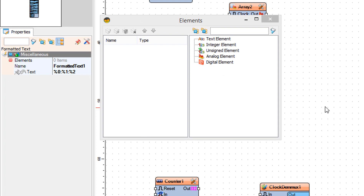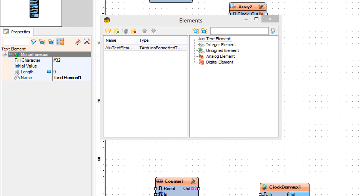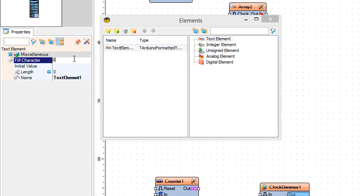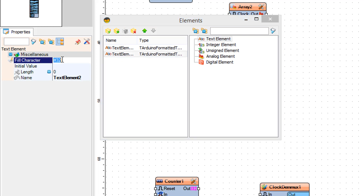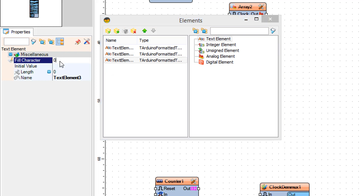Double click on the component and in the elements window drag a text element to the left side. In the properties window set fill character to 0 and length to 2. Drag another text element and set fill character to 0 and length to 2. Drag another text element and set fill character to 0 and length to 2.